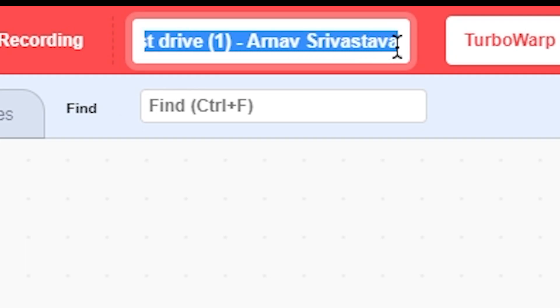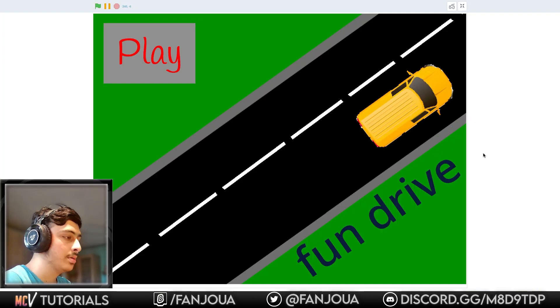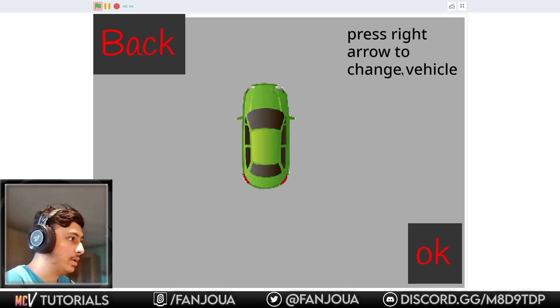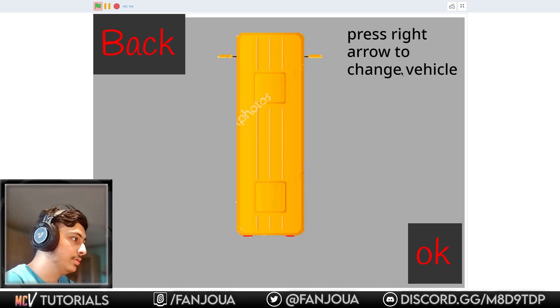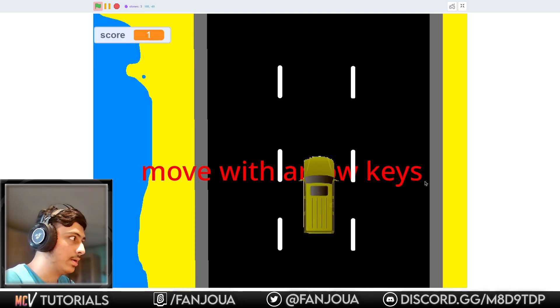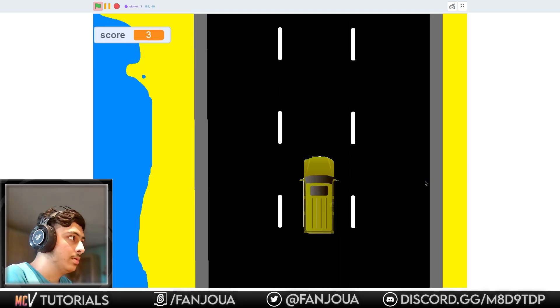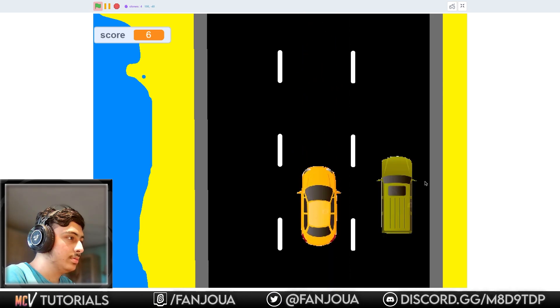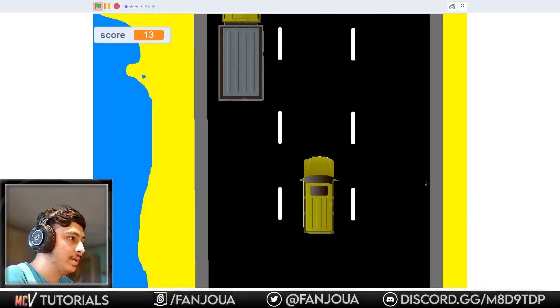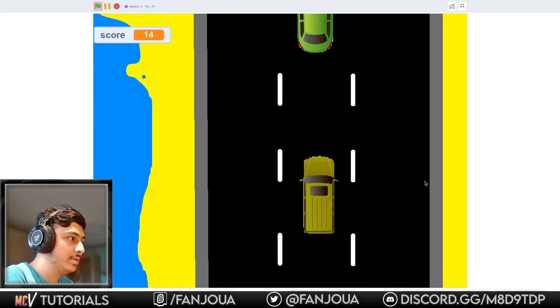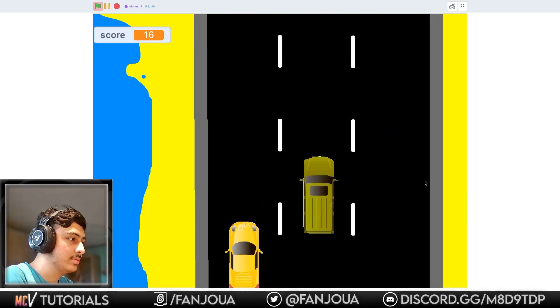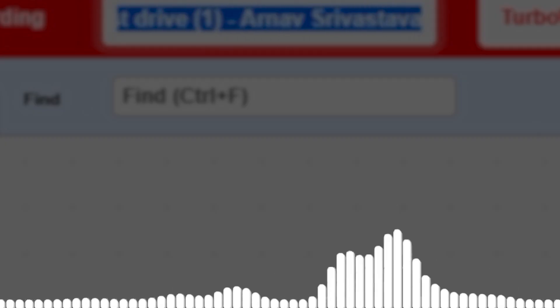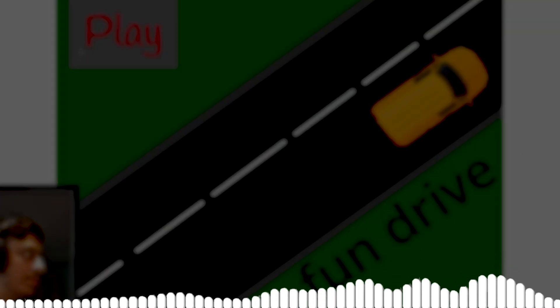So Just Drive One by Arnav Trivastava. Let's see this. Play, press right arrow to change vehicle. Okay, I'll choose this one. Okay, start. Oh, that is pretty interesting. Okay, we are going. Let's hit a vehicle. Okay, so this game is good and can be better. Just make that yourself and improve the UI of the game, and that will take the game to the next level.